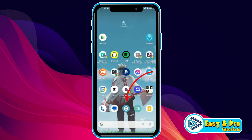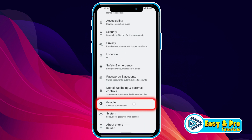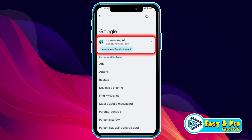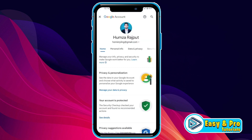So minimize the app and open Settings. Here, if you scroll down, you will find Google. Open it and it will show you your email ID. You have to click on that and it will open your Google Account.